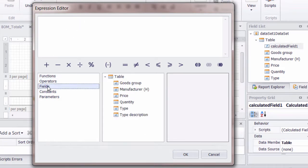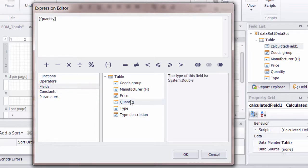And in there, we can then see what expression we can actually create for this calculated field. And the first thing is we need some fields. So we need to calculate the quantity times by the price.